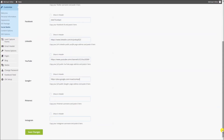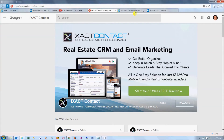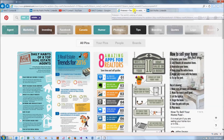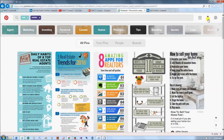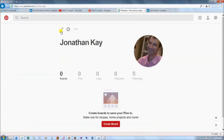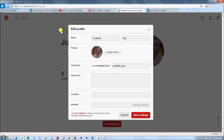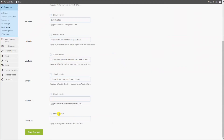If you use Pinterest, to find your Pinterest username, log in to your Pinterest account, click the profile button in the top right corner of the page, and then click the pencil icon to see your profile information. You can copy and paste your username from here into the Pinterest field. If you use Instagram, simply enter your Instagram username.